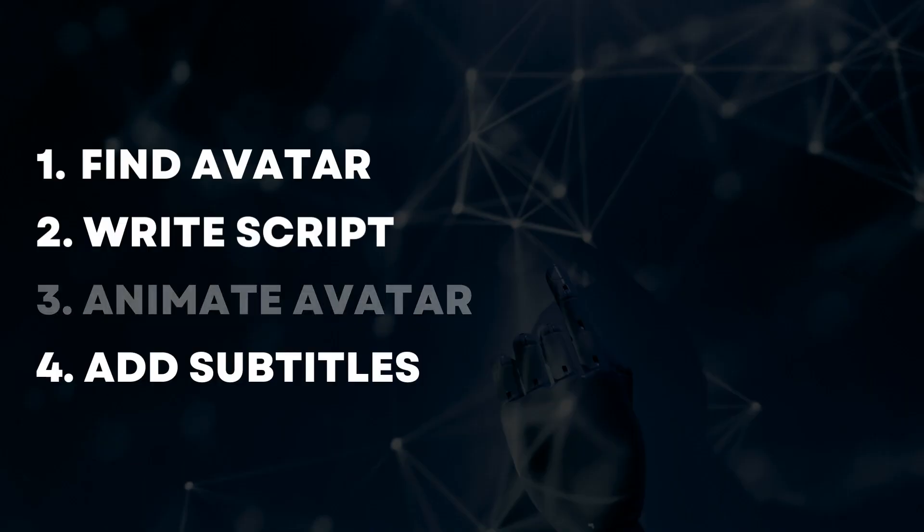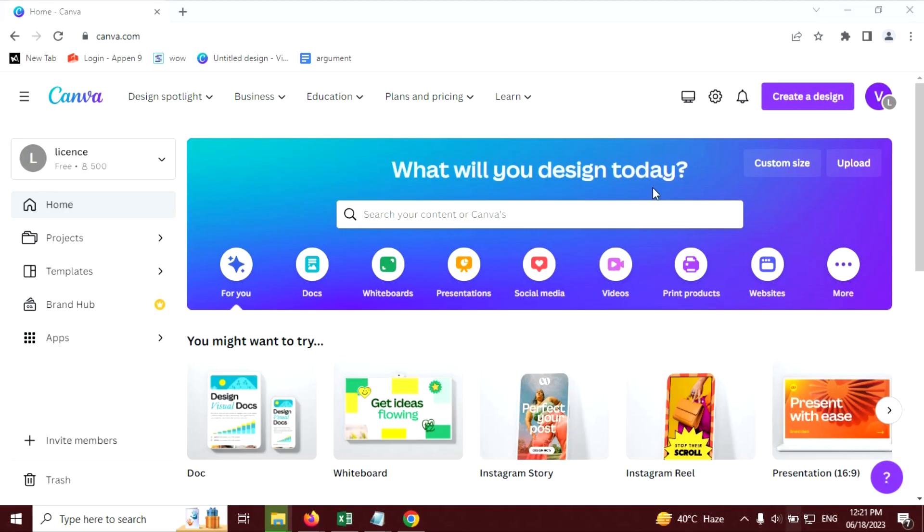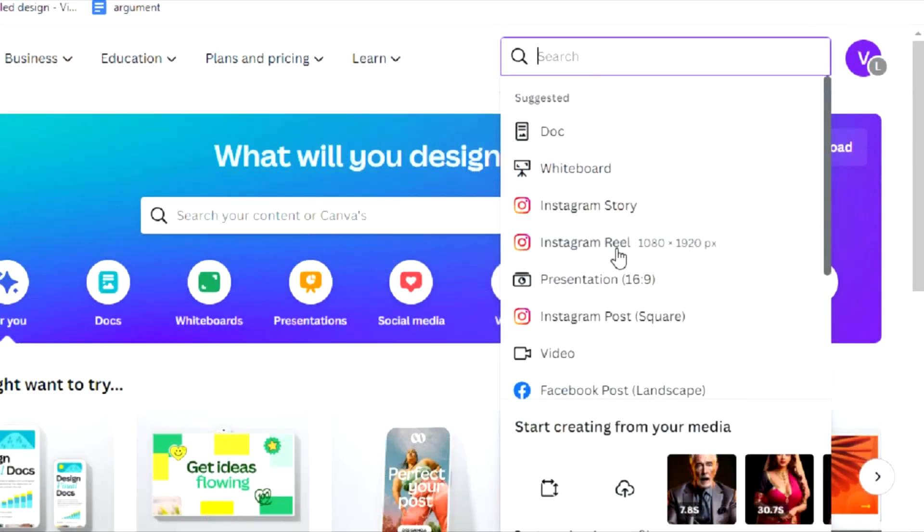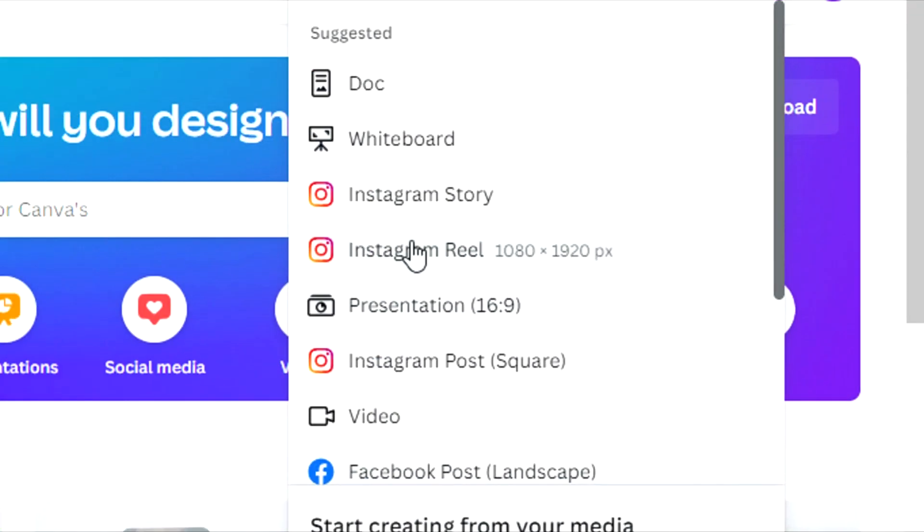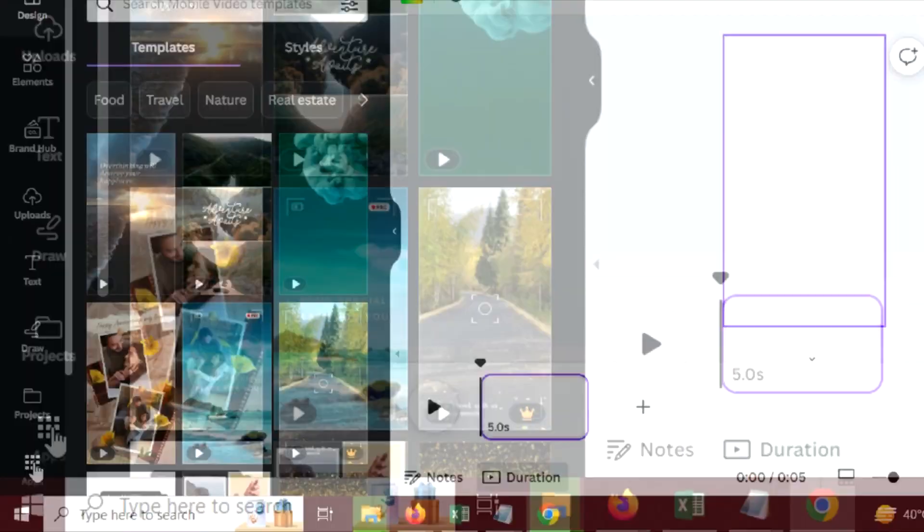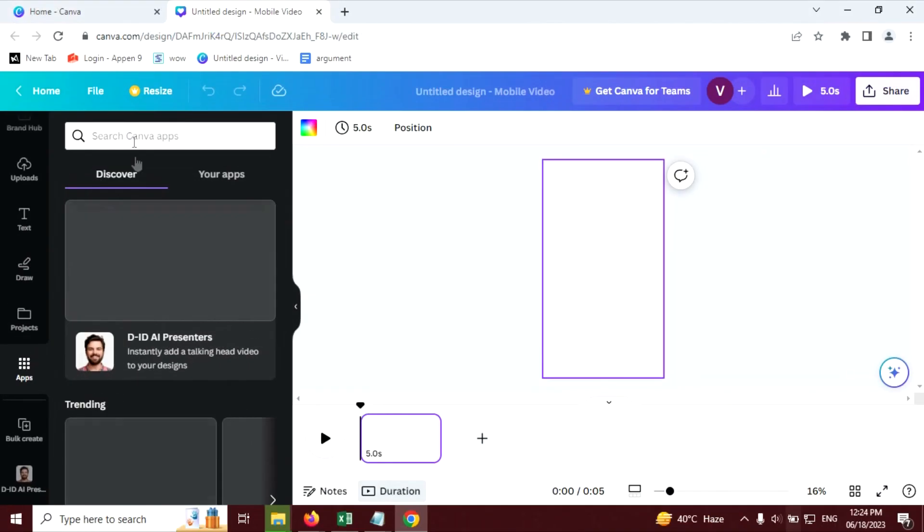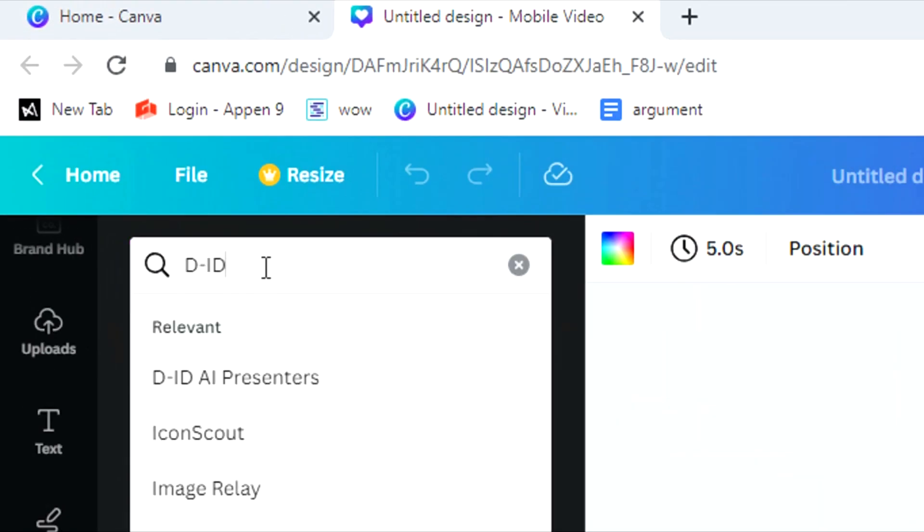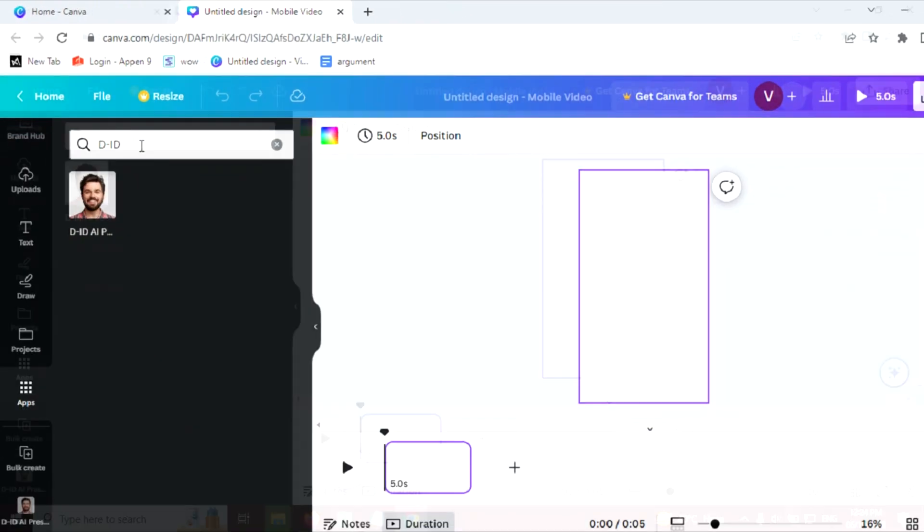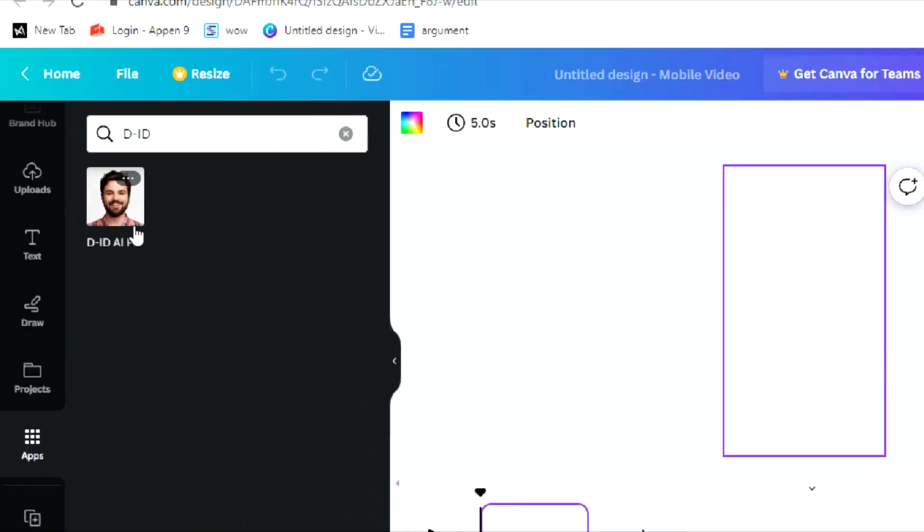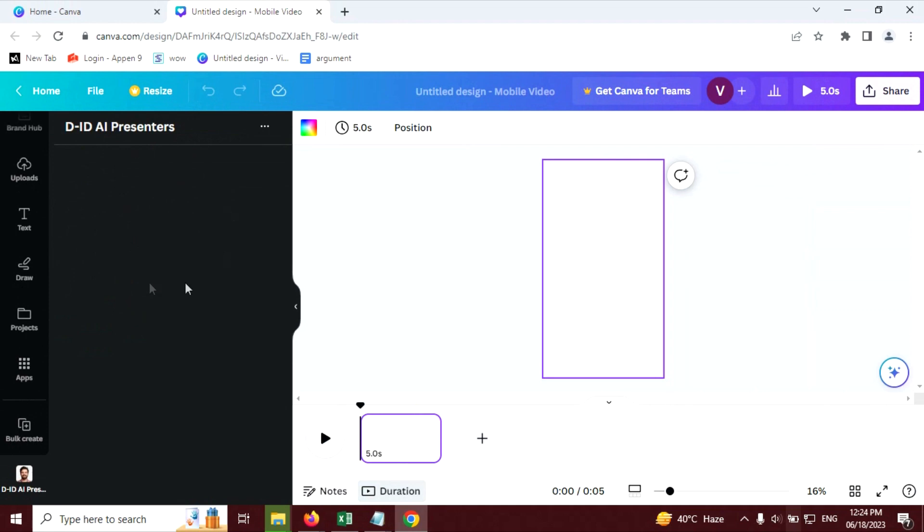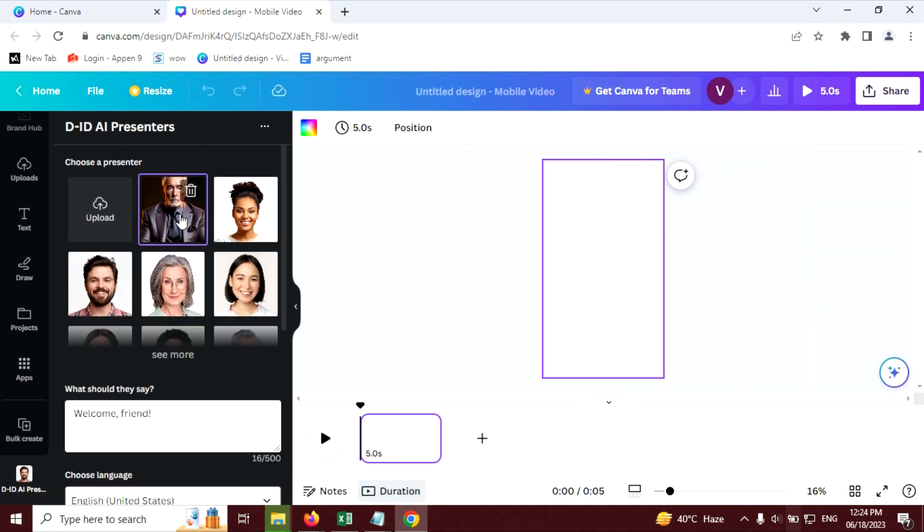Now here comes the exciting part. In this part, our avatar going to speak our script. Open canva.com and click on create a design button. Click on Instagram reel. Click on the apps tab on the left side, go to the search bar and search d-hyphen-id, hit enter. You will find this app. Click on this. At the first time you have to connect this app to your Canva. You have to log in.